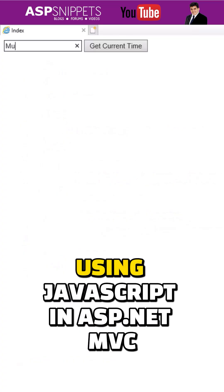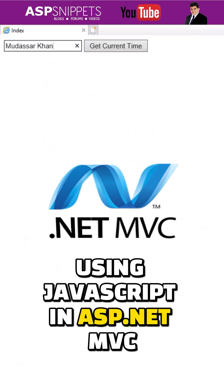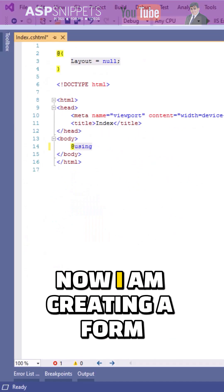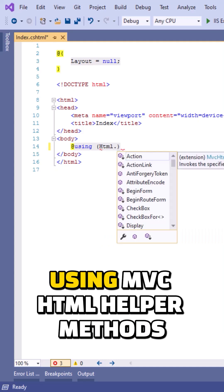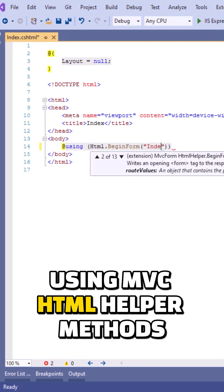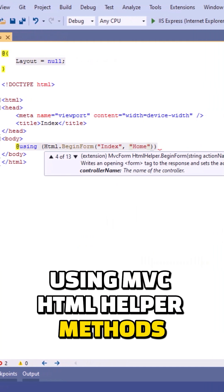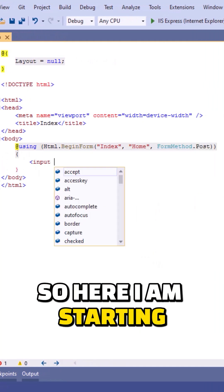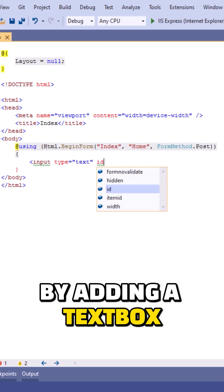How to get value of the view data using JavaScript in ASP.NET MVC. Let's start. Now I'm creating a form using MVC HTML helper methods. I'm making use of the begin form method. I'm starting by adding a text box and setting the name attribute for the text box.